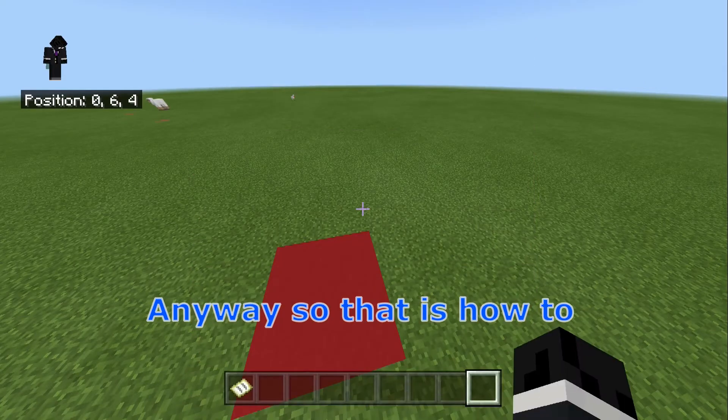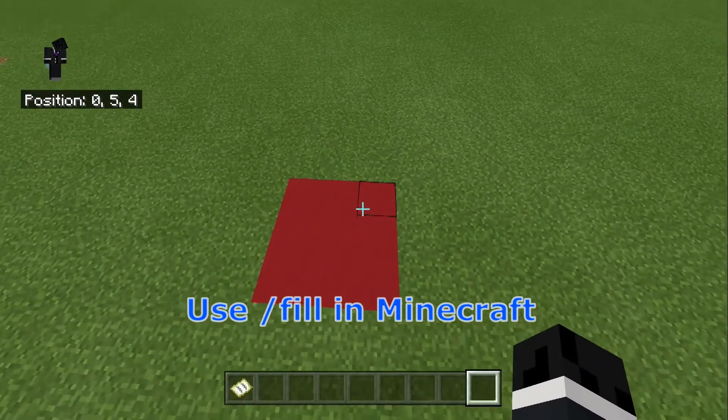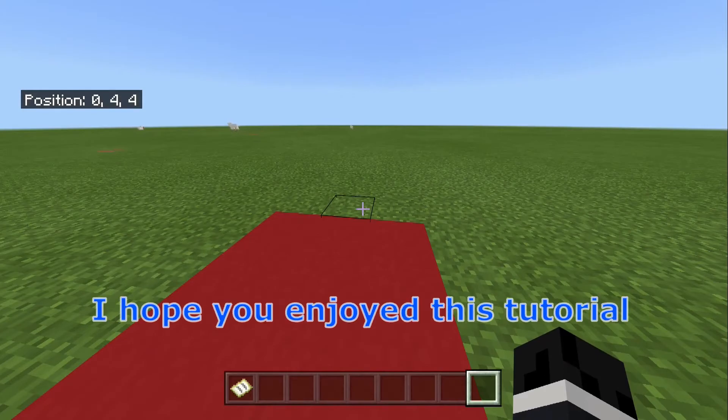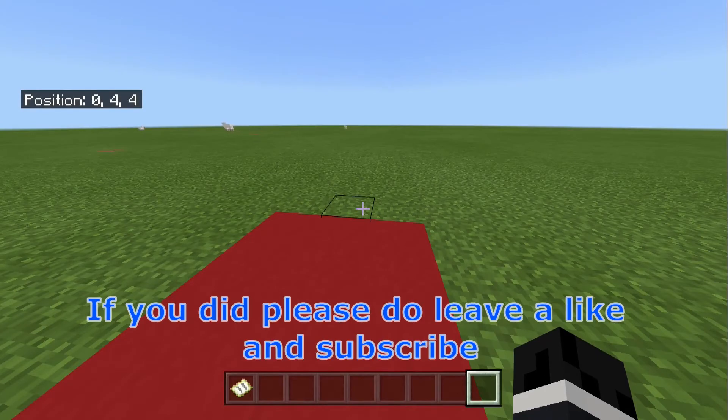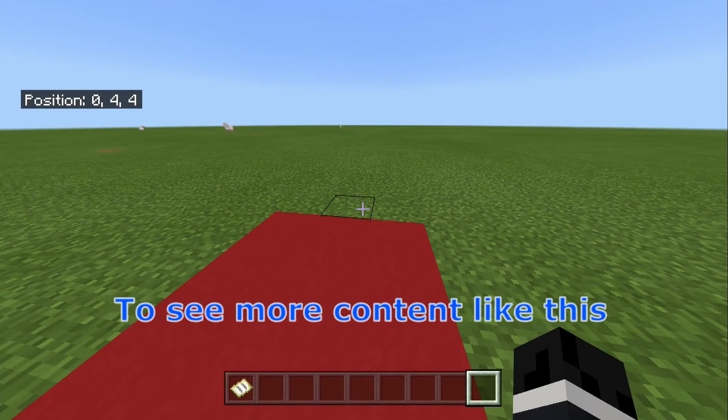So there we go — that is how to use slash fill in Minecraft. I hope you enjoyed this tutorial. If you did, please do leave a like and subscribe for more content like this. I'll see you all in the next tutorial.